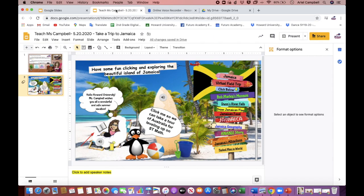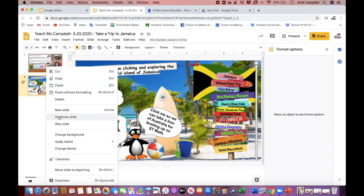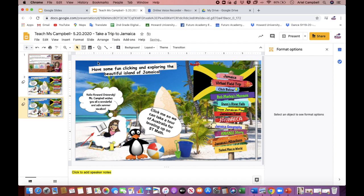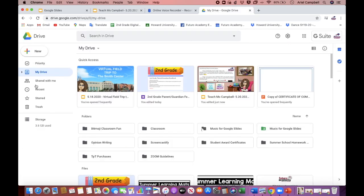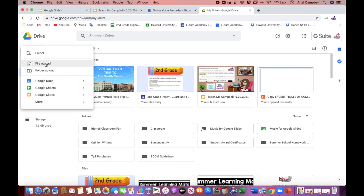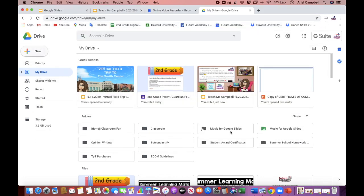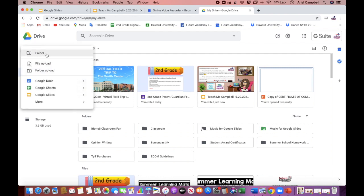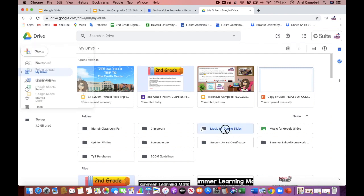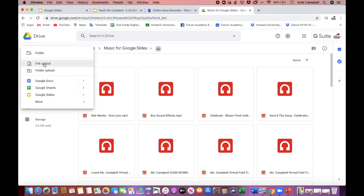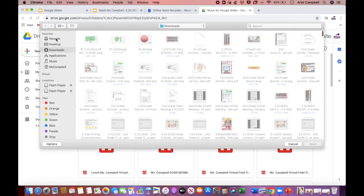Now I'm going to go back to Google Slides and I'm going to duplicate my slide and upload my audio to Google Drive. I click File Upload. If you have a folder already with your music for Google Slides, you can create a folder so you have all of your files organized. I already have a folder of music for Google Slides, so I'm going to upload the audio to that.